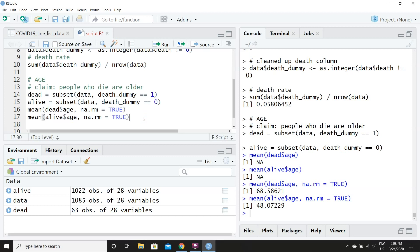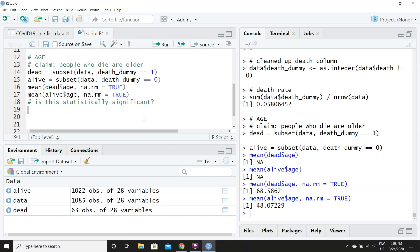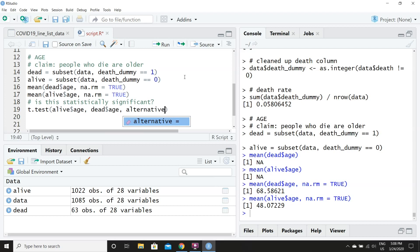After running this, we can see the age difference — the difference between dead and alive is about 20 years. But is this statistically significant? For this, we will employ the t.test() command. The first entry will be alive$age and the second will be dead$age. We'll type in our alternative hypothesis, which in statistics we set as 'two.sided' in quotes.